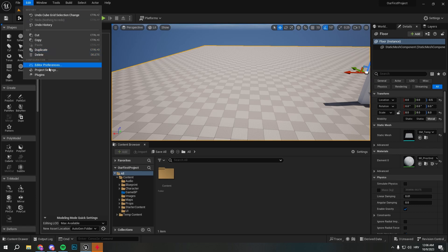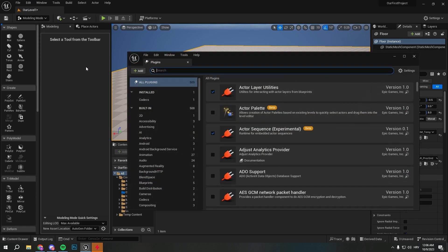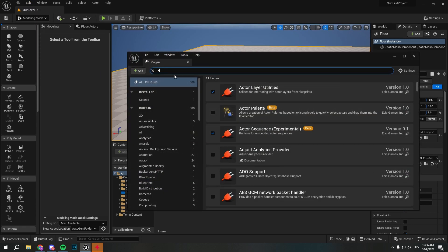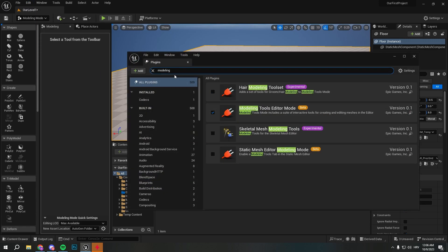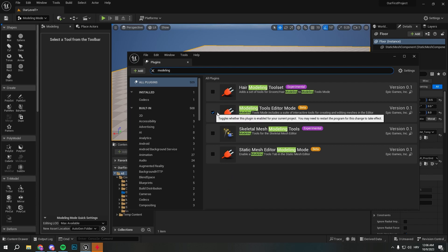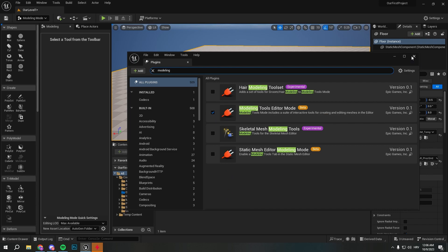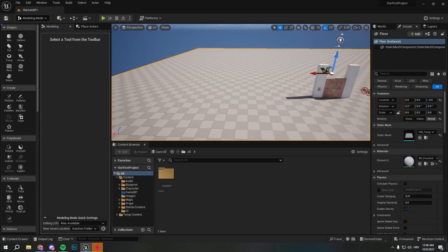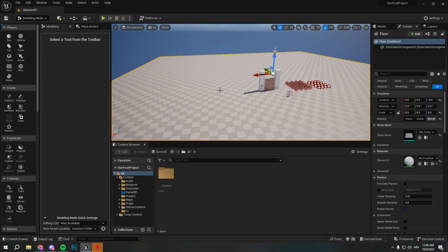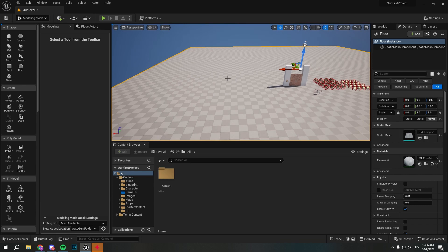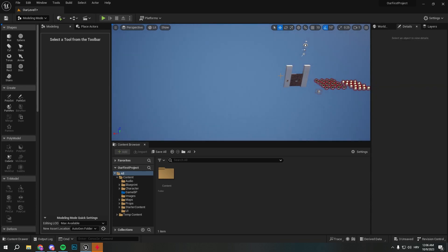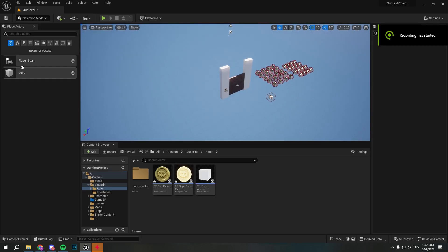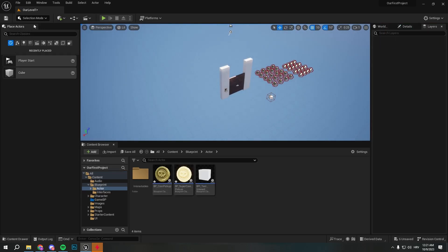If you don't have this modeling mode here, you will simply go to edit, go to plugins, and type in modeling and tick this and restart your Unreal Engine. Pretty simple. So now we select floor and delete it.